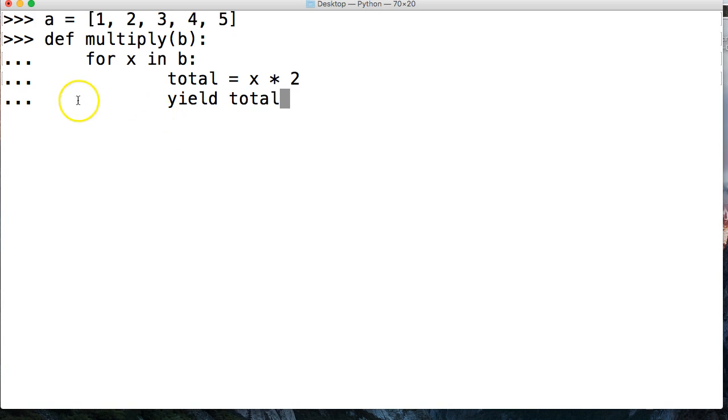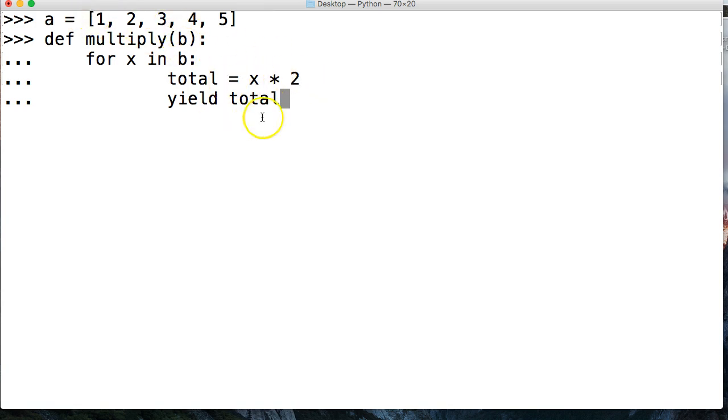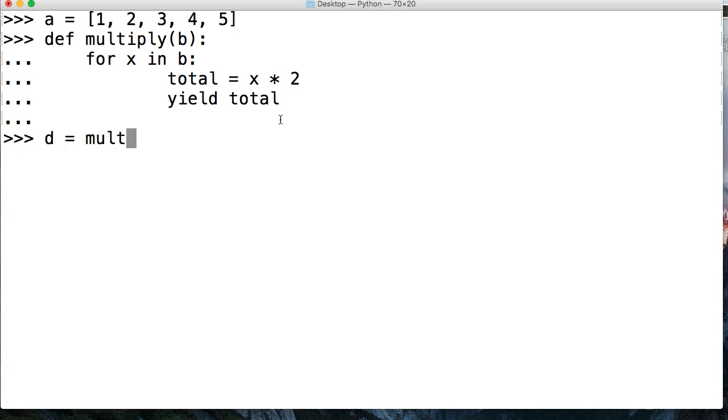So what we're going to do on each function call, we're going to step through and multiply 2 times this list. And then I'm going to show you why this is pretty cool. Alright, so let's go ahead and just do d is equal to multiply a.